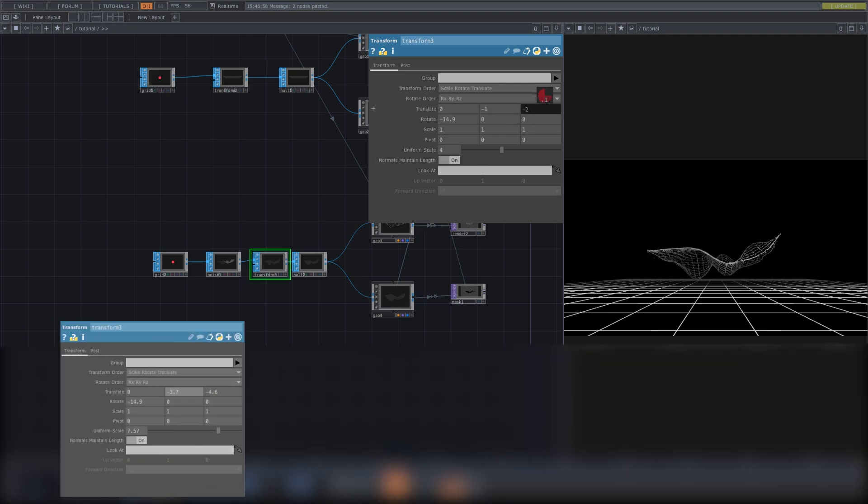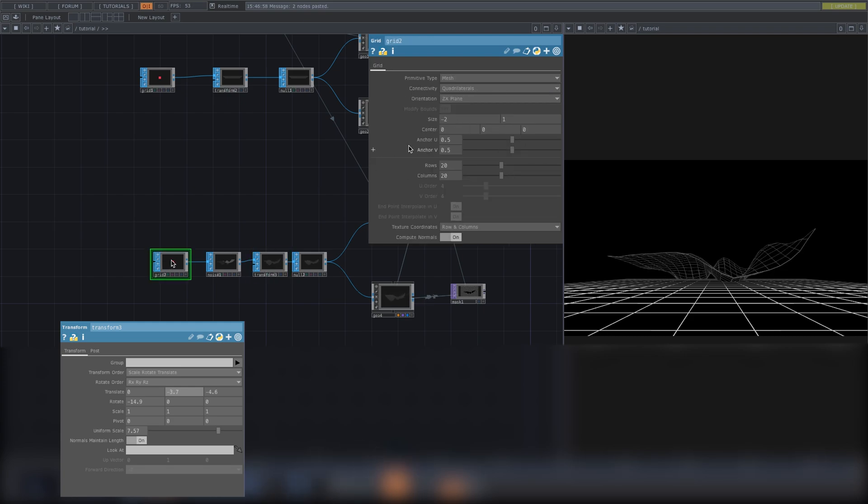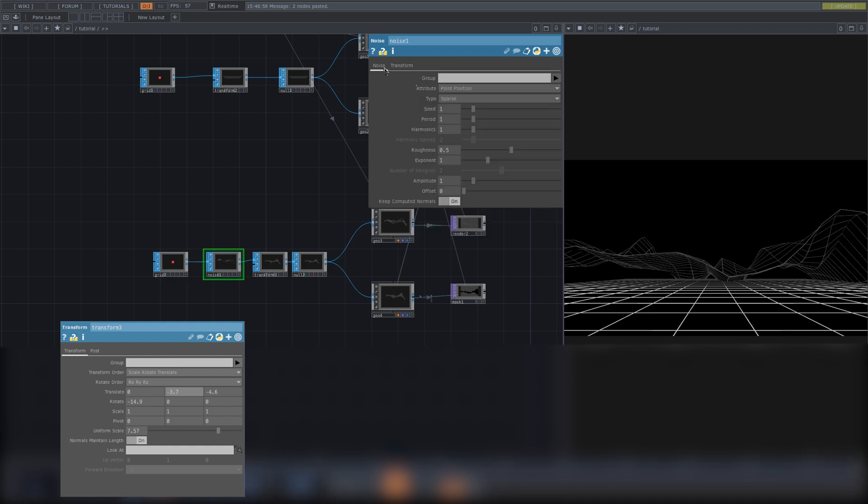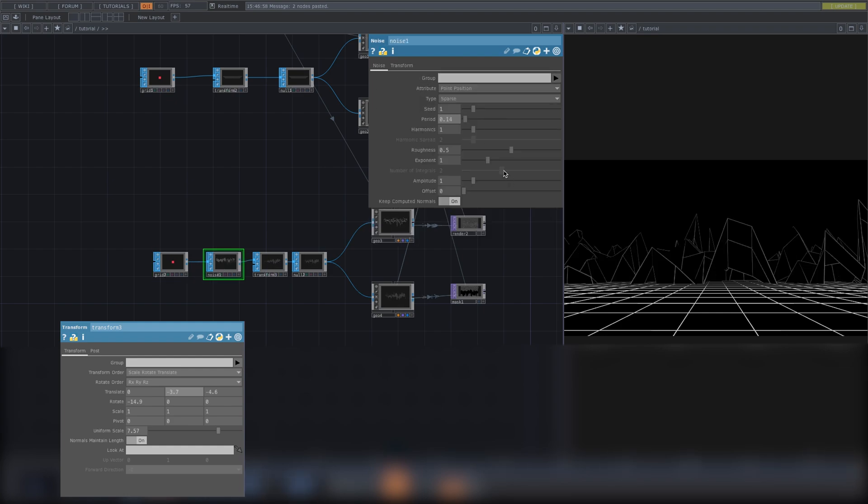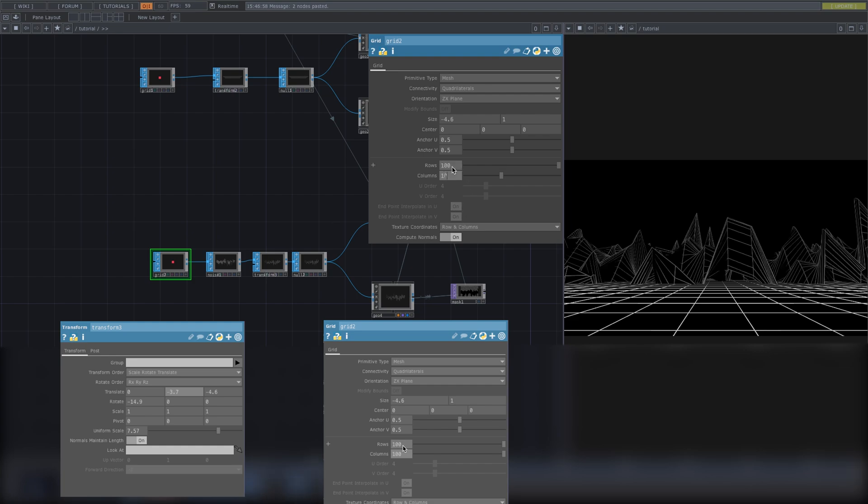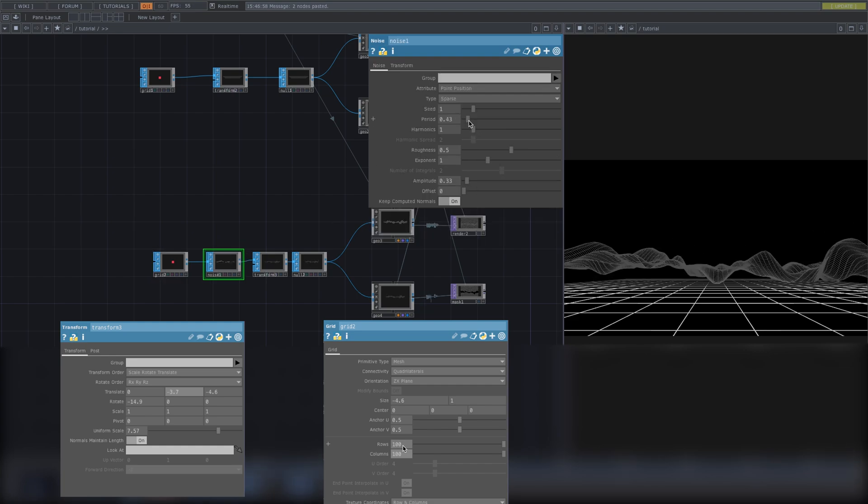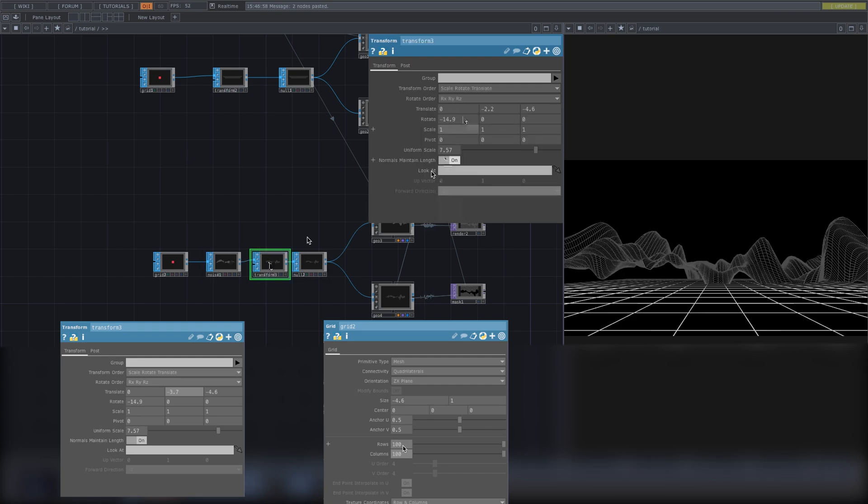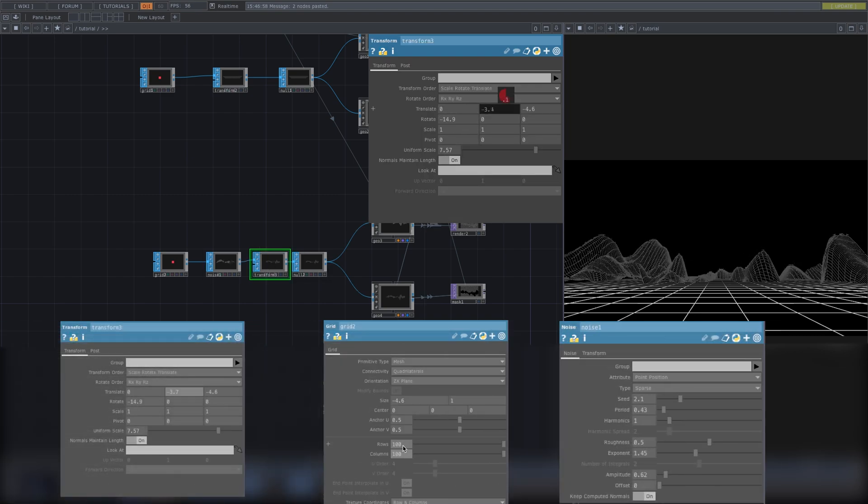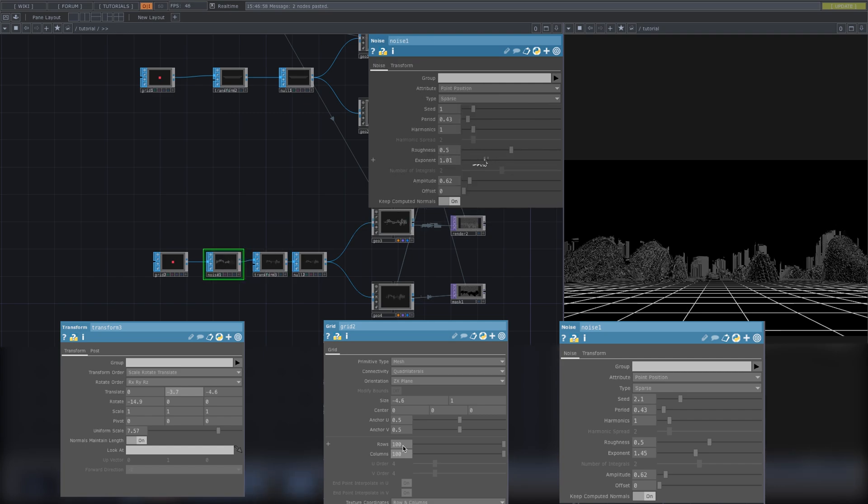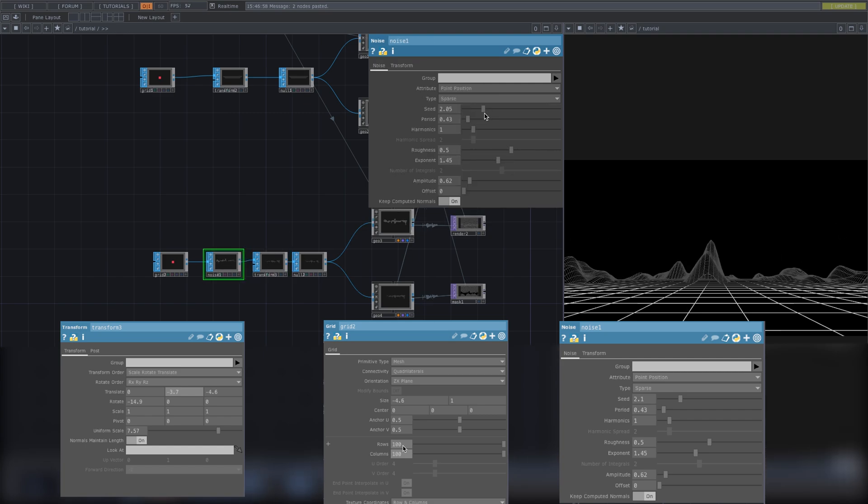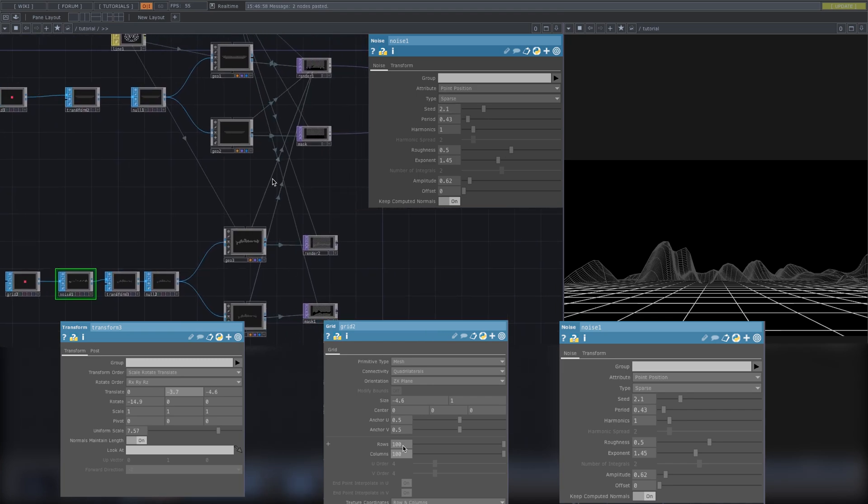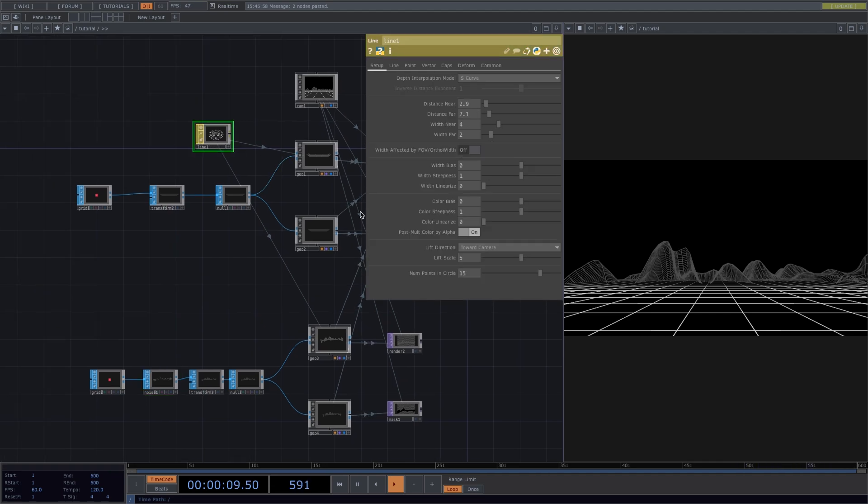On the transform we have the uniform scale to 7.57, the translate y to minus 3.7, and the translate z to minus 4.6. Then on the parameter window of the grid, we have a size of minus 4.6, and the number of rows and columns are both set to 100. Lastly, on the parameter window of the noise, we'll set the period to 0.43, the seed to 2.1, an exponent of 1.45, and the amplitude is 0.62.